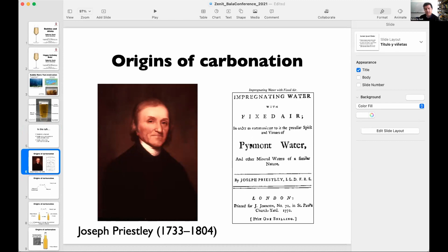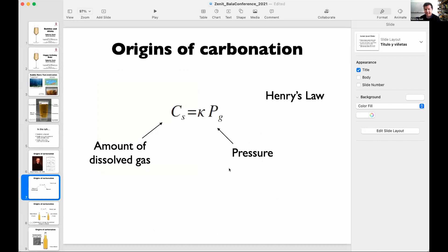The first study of carbonation of water was done by Joseph Priestley, better known for the discovery of oxygen. He was trying to come up with a method to preserve water for ships at the end of the 18th century. They pressurized bottles with air and looked at how the gas dissolved into water. According to Henry's Law, the amount of dissolved gas in a liquid depends on the pressure at which it is exposed and a constant that depends on the nature of the gas and liquid.